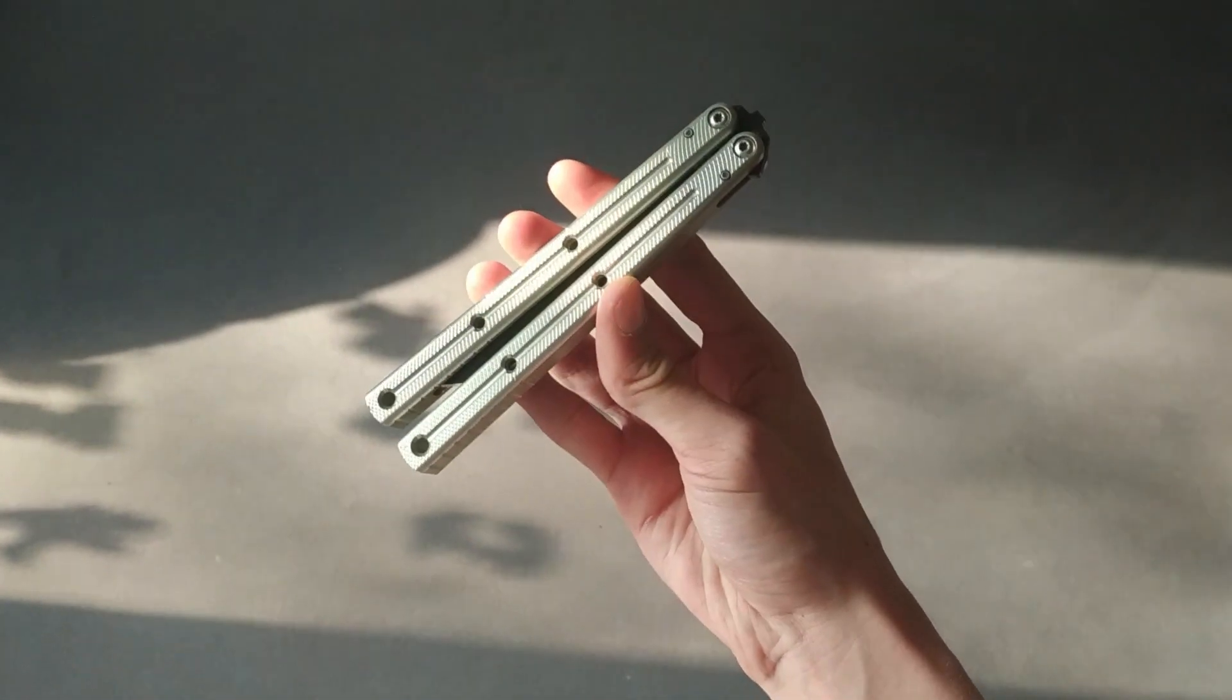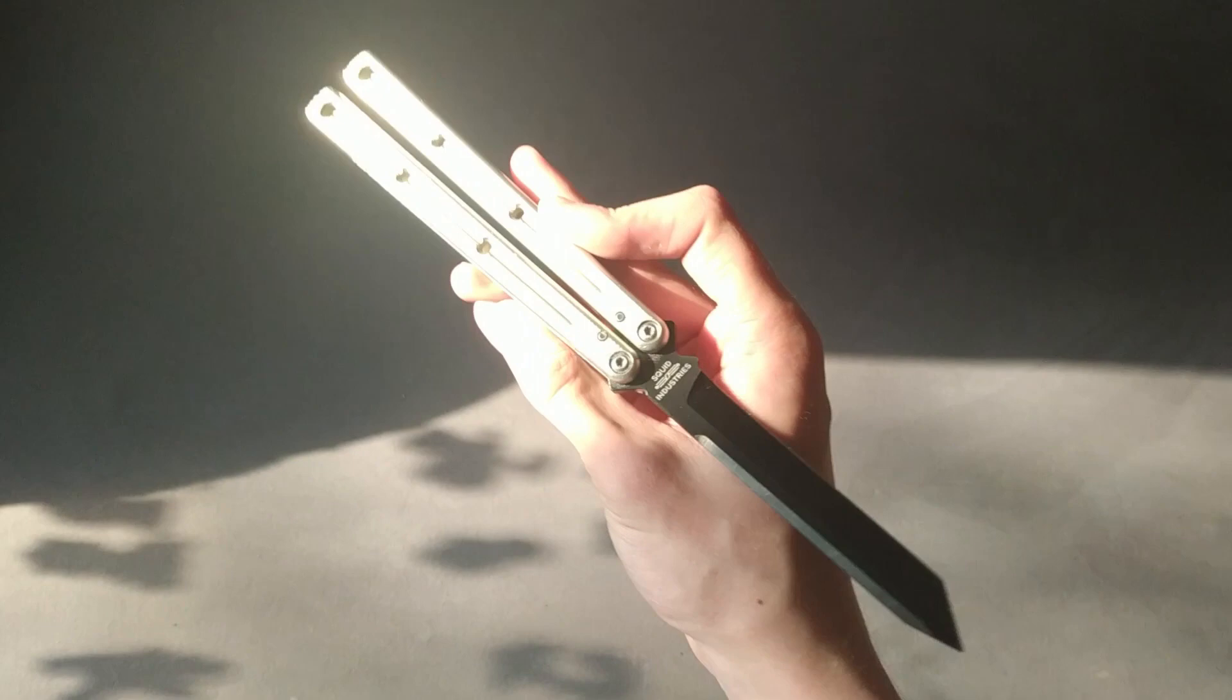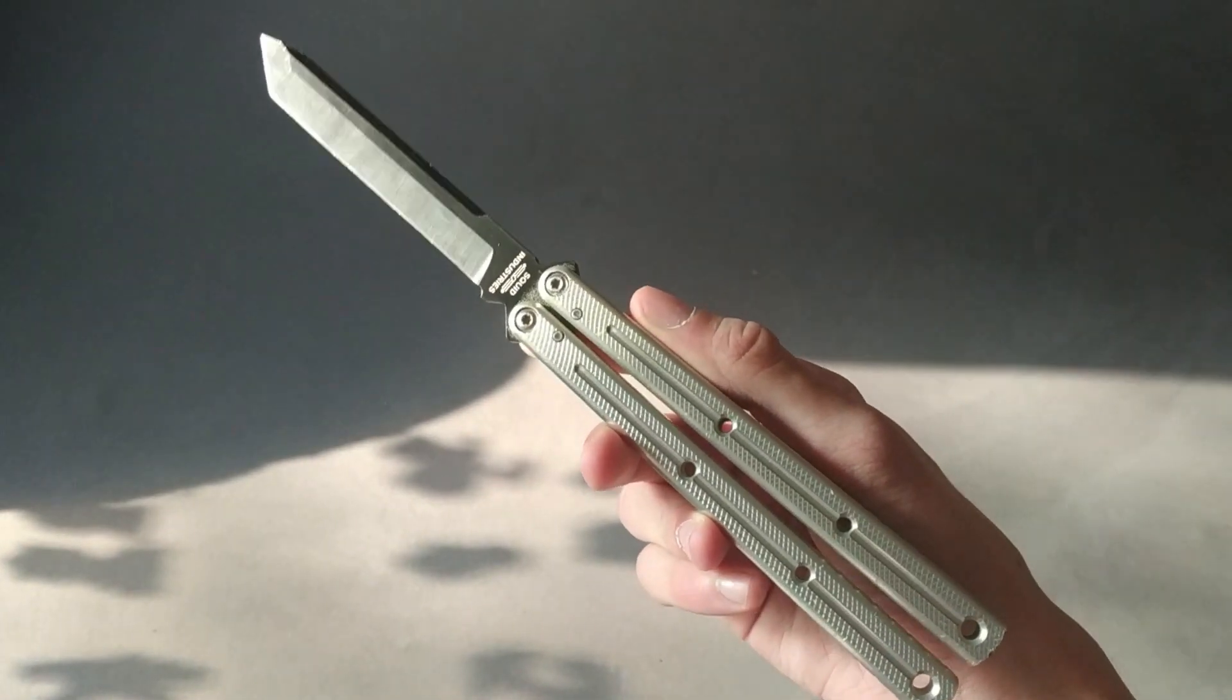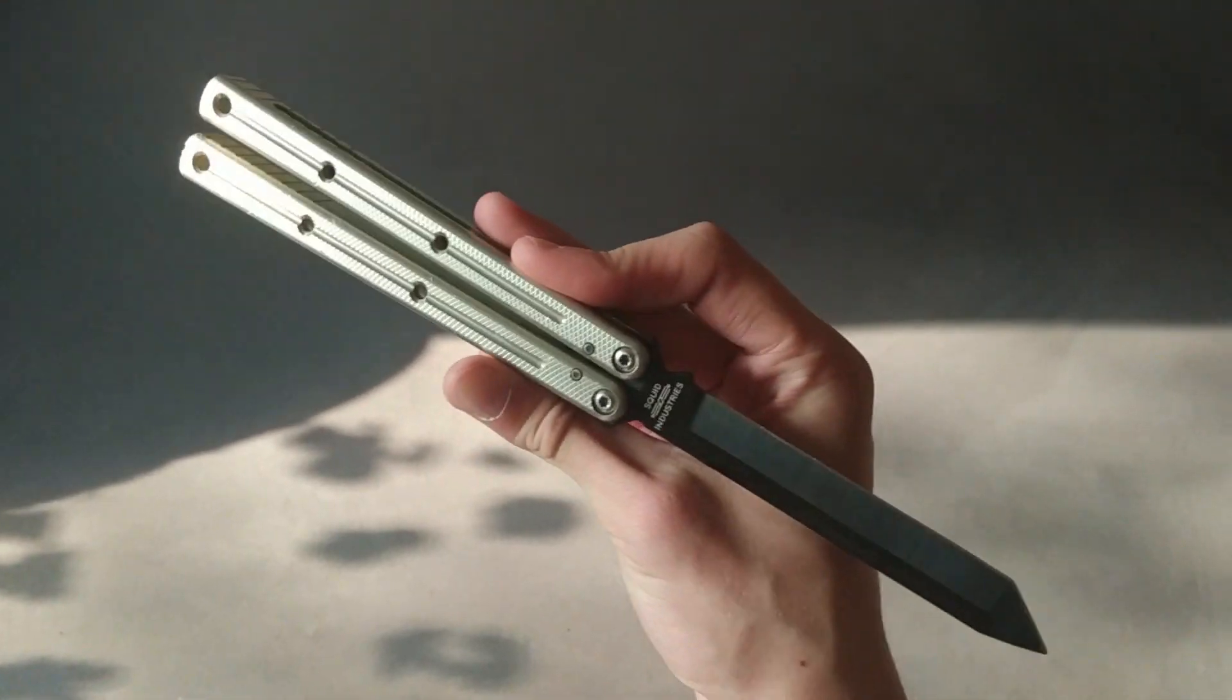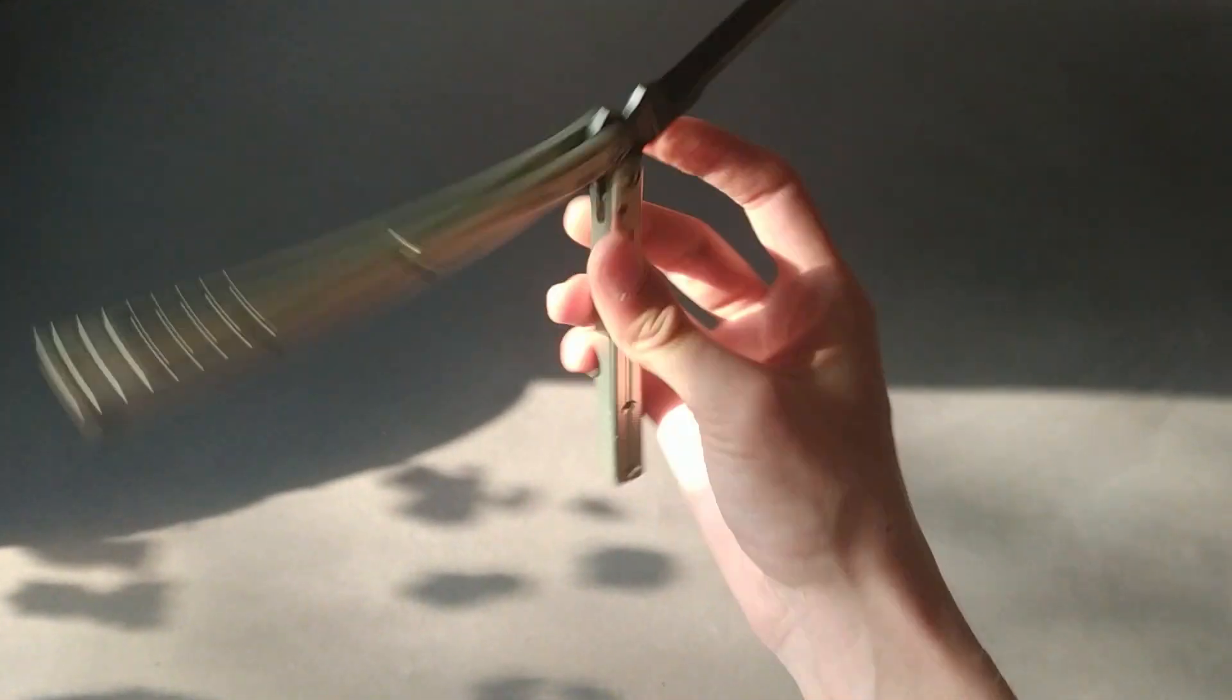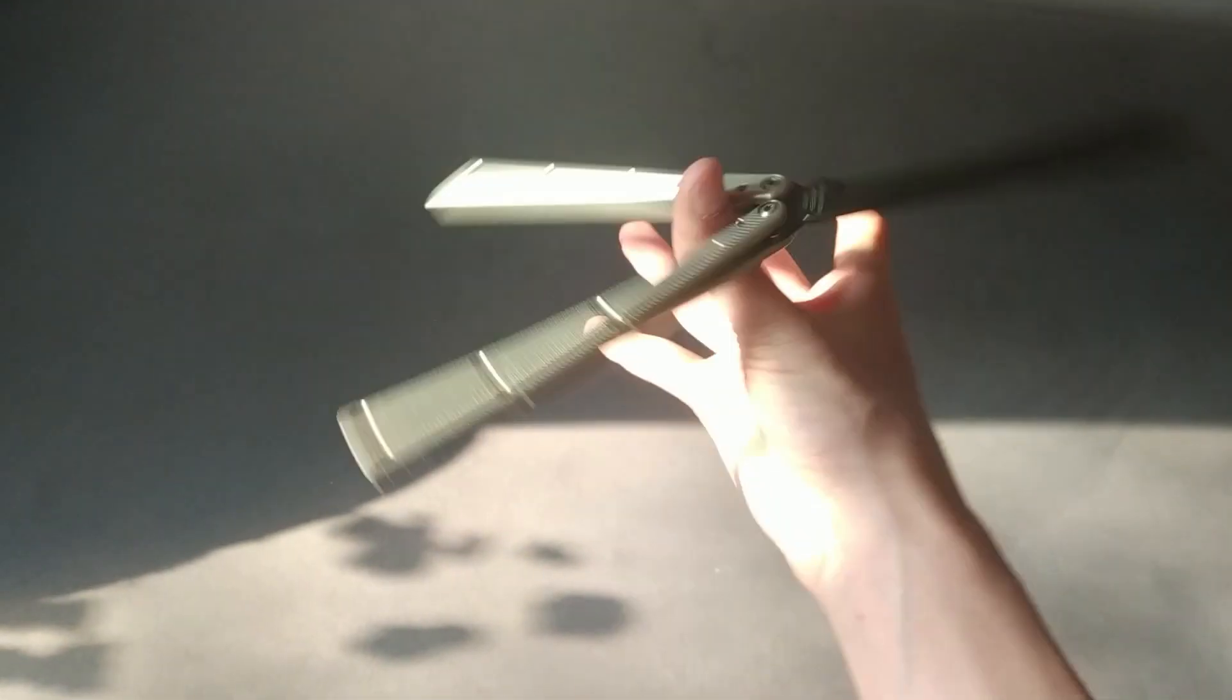But I'm not gonna sit here and tell you that it doesn't flip. So as a flipper, yes, definitely go for it. But if you are expecting it to be a high-end knife, it isn't. There is a bunch of simple errors and mistakes that just make it not very, it doesn't make it a very good knife.